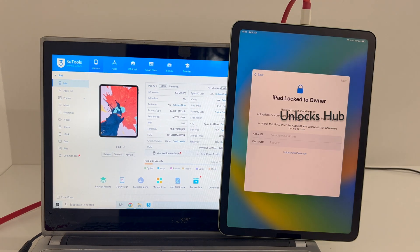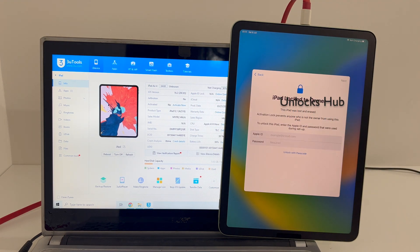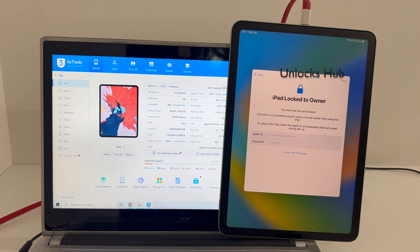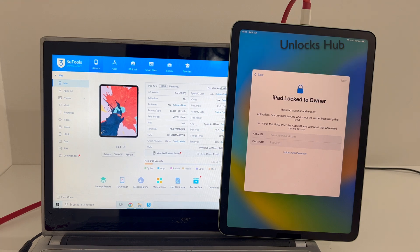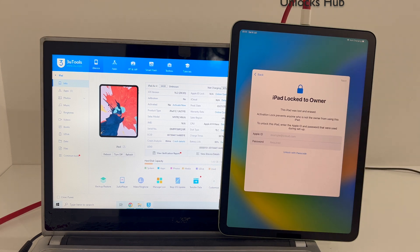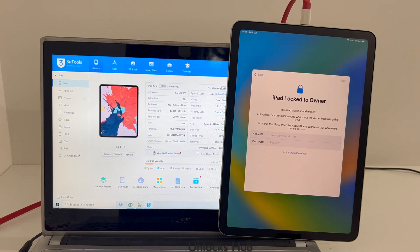I'll be updating it to the latest iOS version, which is iOS 16.5.1. Do watch the video until the end to find out how to remove the iCloud lock or activation lock permanently. If you need the package, email us at our email address given in the video description.